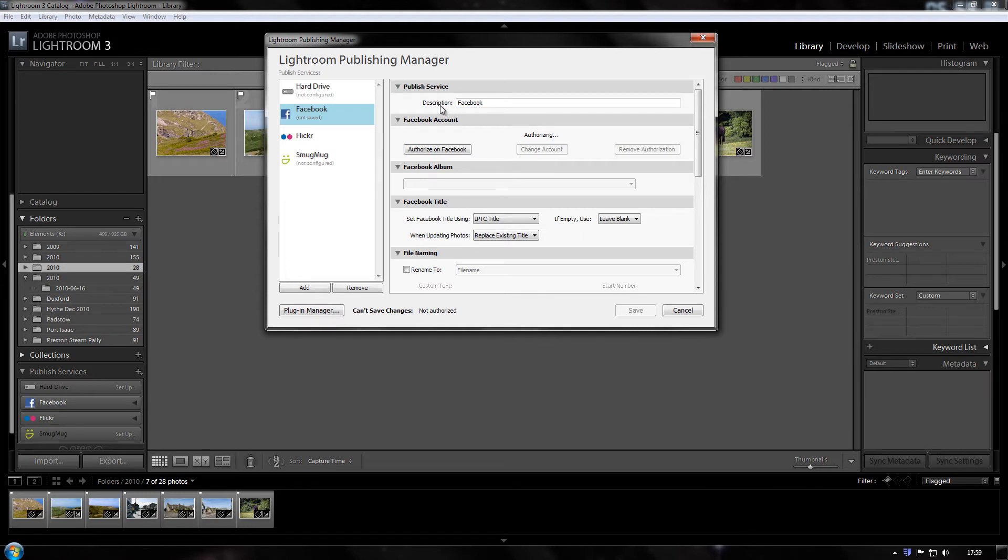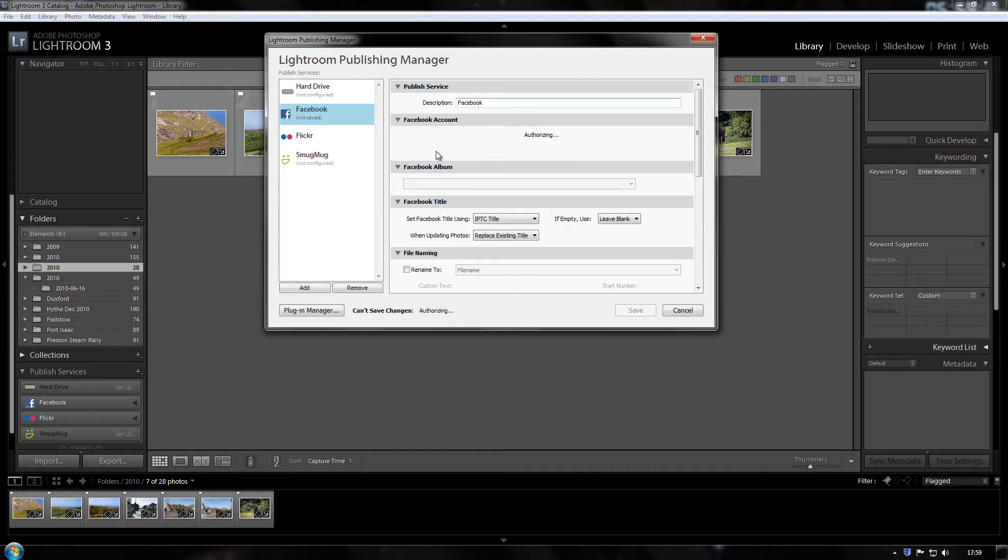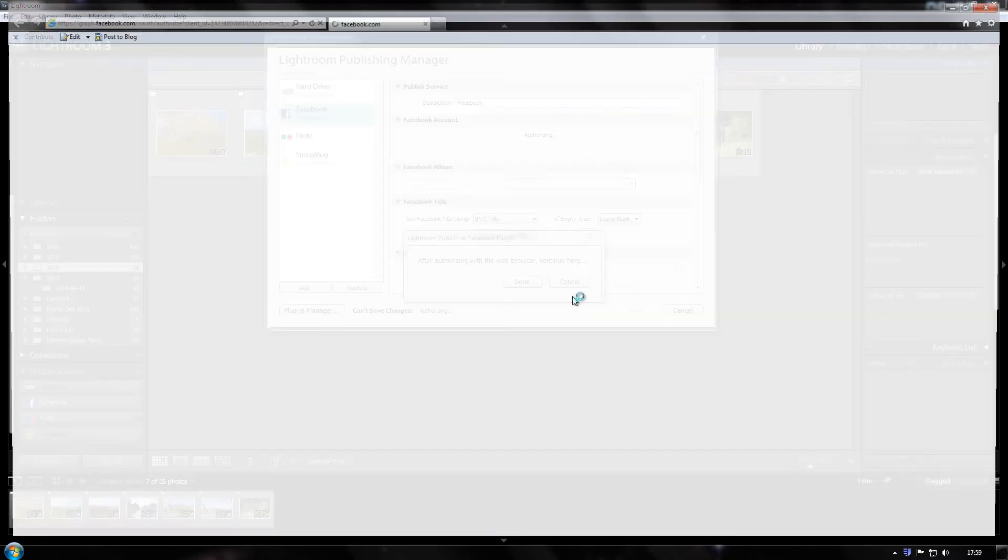So in the description we've got Facebook. You can type in anything you want but I just type in Facebook. Now we need to click on this authorise on Facebook. So we do that and it gives you a little warning you must authorise Lightroom to access your Facebook account. So click OK.